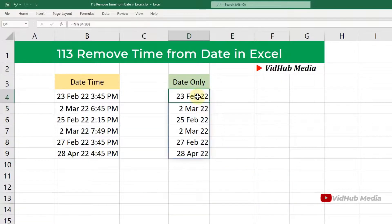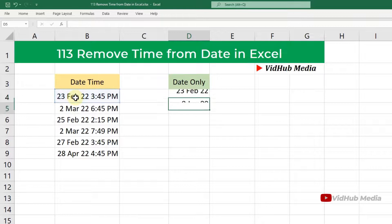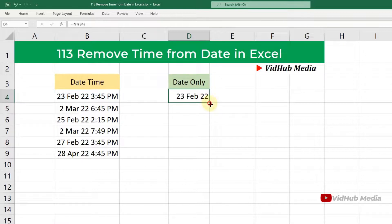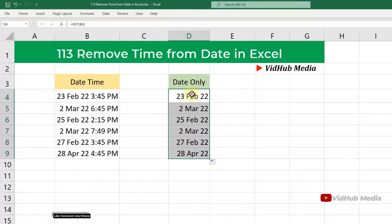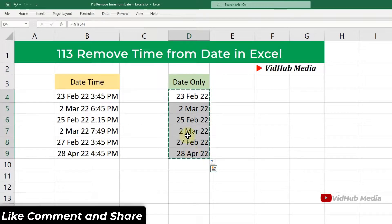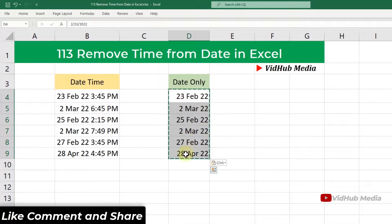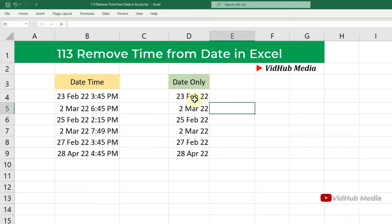Apply it one by one, or just drag and drop to fill down the column. If you don't want to keep the formula, just copy the cells, right-click, and paste as Values only — so there will be no more formula, just the plain value.